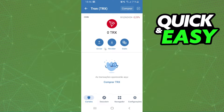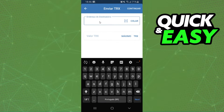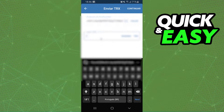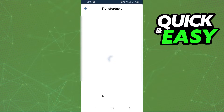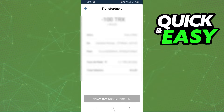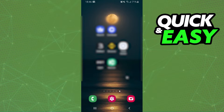After doing that, click on Send, paste your Tron address, put in the amount that you want to convert, click Continue, and confirm your action.